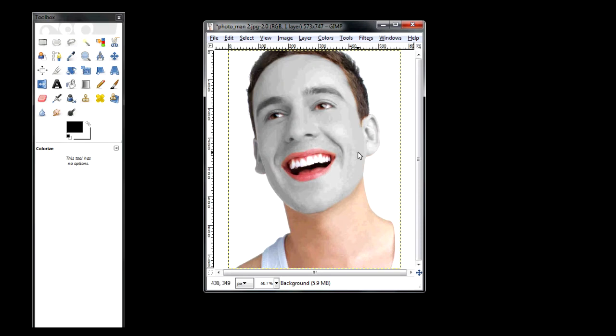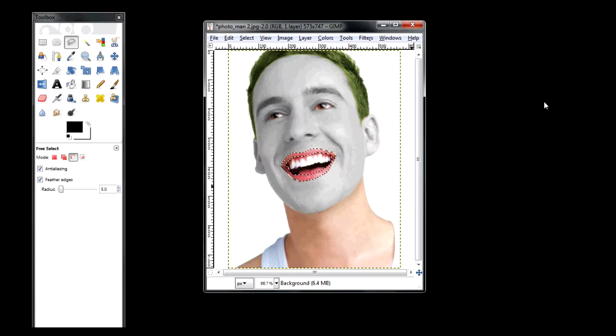Now we do the same thing with the hair — you select it and then you color it. After this, I will show you how to do his mouth and scars, which is pretty much the same thing, but I'll show you how to do the scars. Now that his hair is done and his lips are selected, it's time to color them and add the scars.